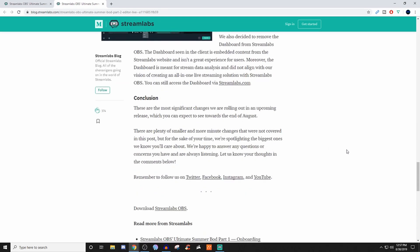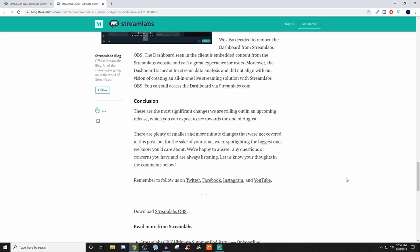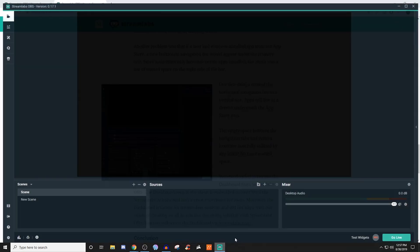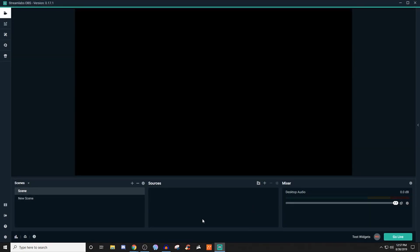They wanted to make it a better experience. They say they've decided to remove the dashboard from Streamlabs OBS. The dashboard seen in the client is embedded content from the Streamlabs website and isn't a great experience for users. Moreover, the dashboard is for stream data analysis and did not align with their vision of creating an all-in-one live streaming solution. But you can still access it at the website. They said there's plenty of smaller and more minute changes not covered in this post. But they're spotlighting the biggest ones they know you'll care about.